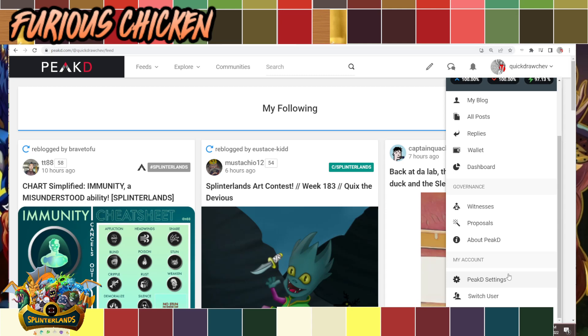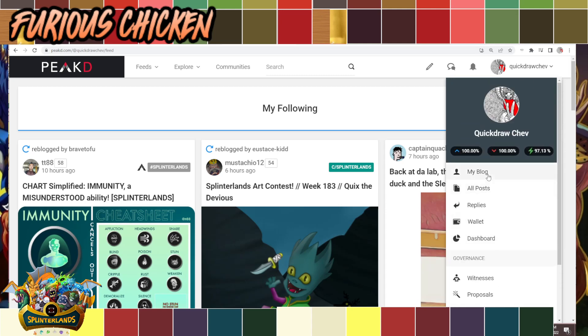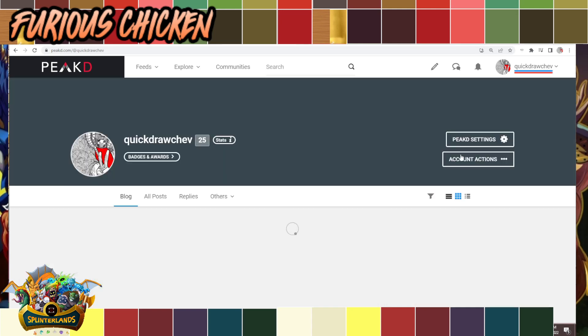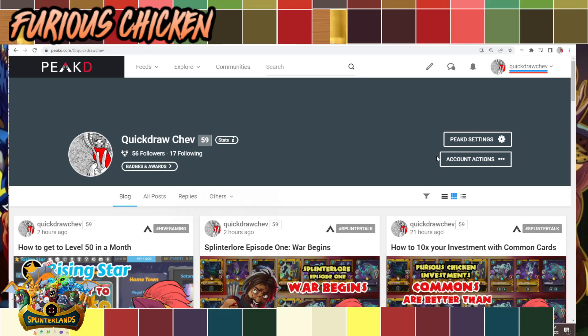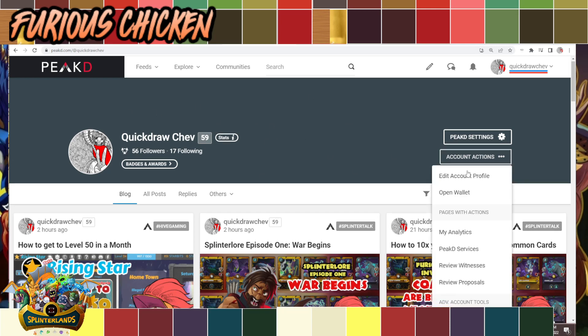From now on, you have to click on the My Blog tab. Once you get there, it'll get you to essentially the same page. What you have to do next is click this Account Actions and then scroll down a bit and look for Keys and Permissions.